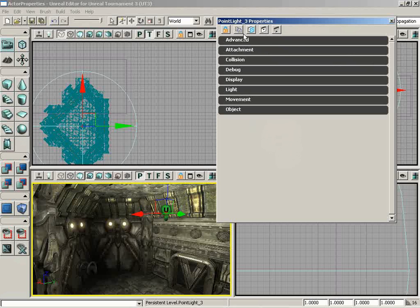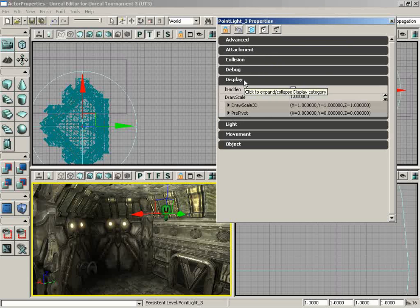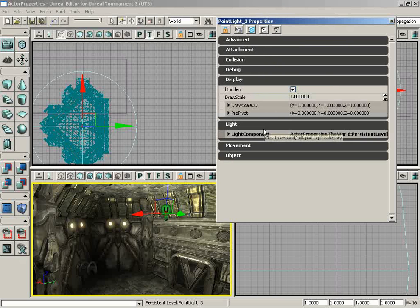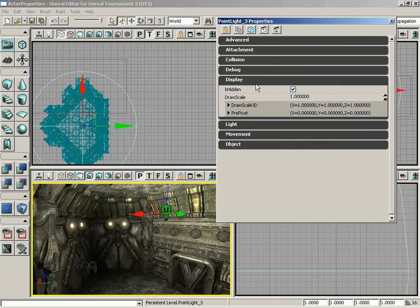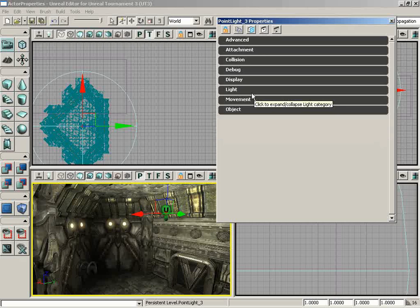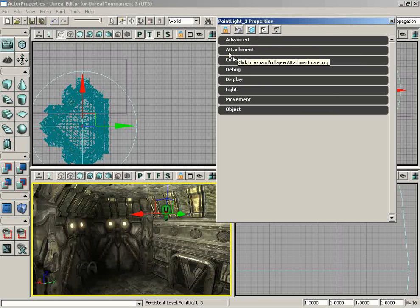The window itself has a bit of a user interface. It has a toolbar and a list of property tabs. These are expandable tabs which each hold a different set of properties. Some of these tabs are fairly constant, such as Advanced and Attachment—you'll find those on practically every item.